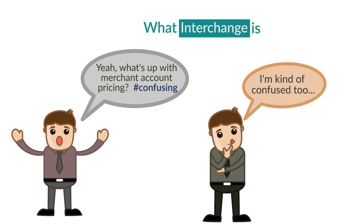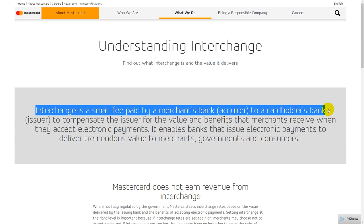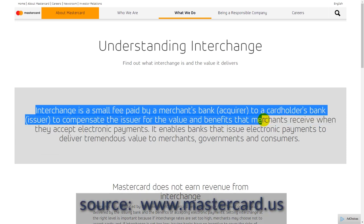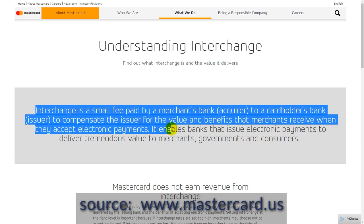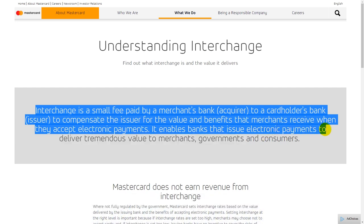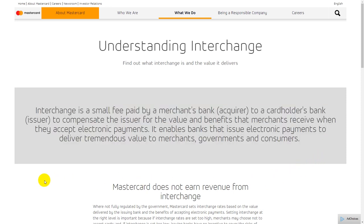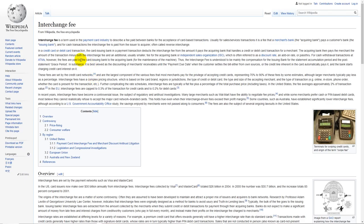Interchange is a small fee paid by a merchant's bank, or the acquirer, to a cardholder's bank, which is the issuer, to compensate the issuer for the value and benefits that merchants receive when they accept electronic payments — credit cards and debit cards. It enables banks that issue electronic payments to deliver tremendous value to merchants, governments, and consumers.